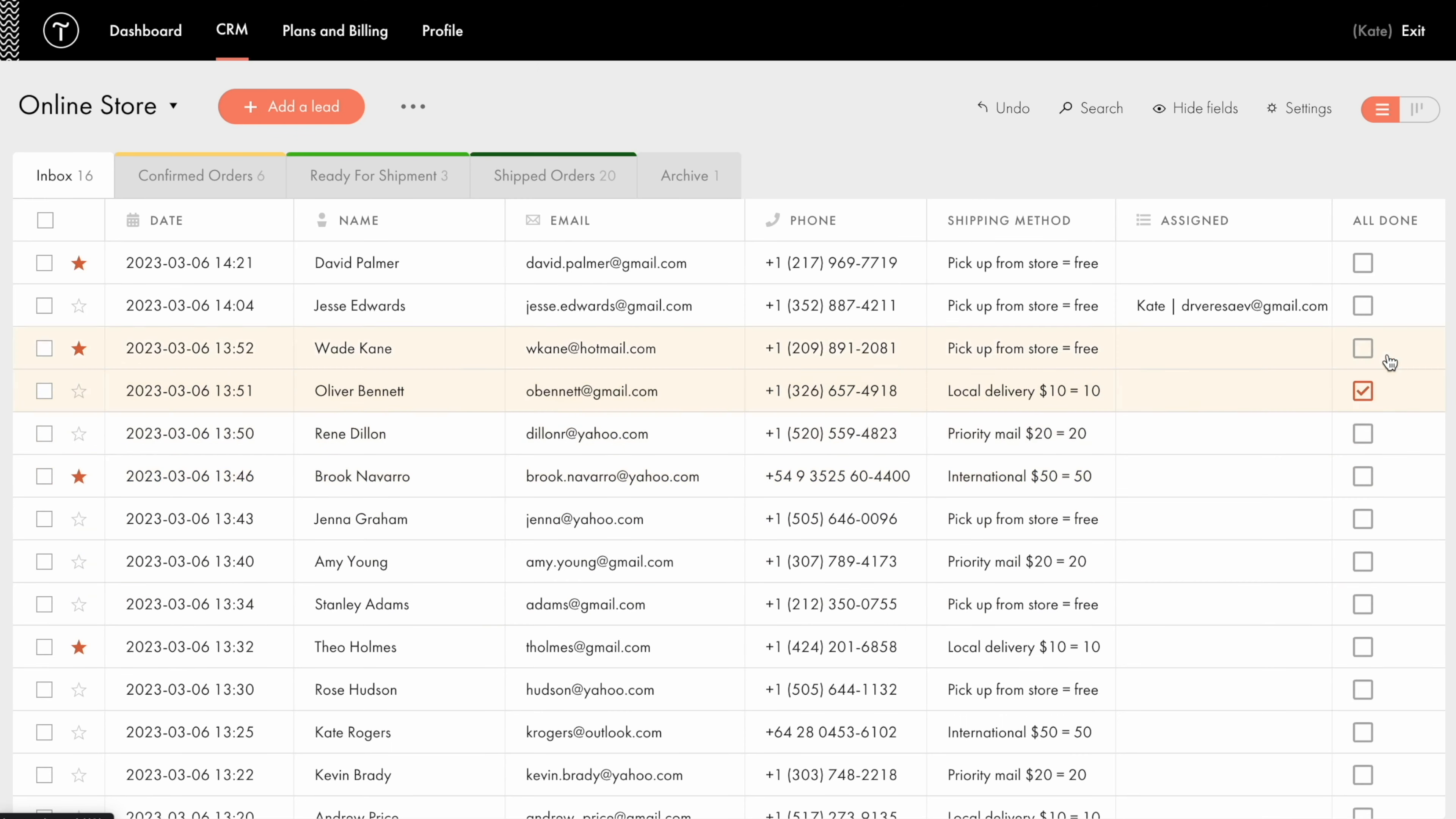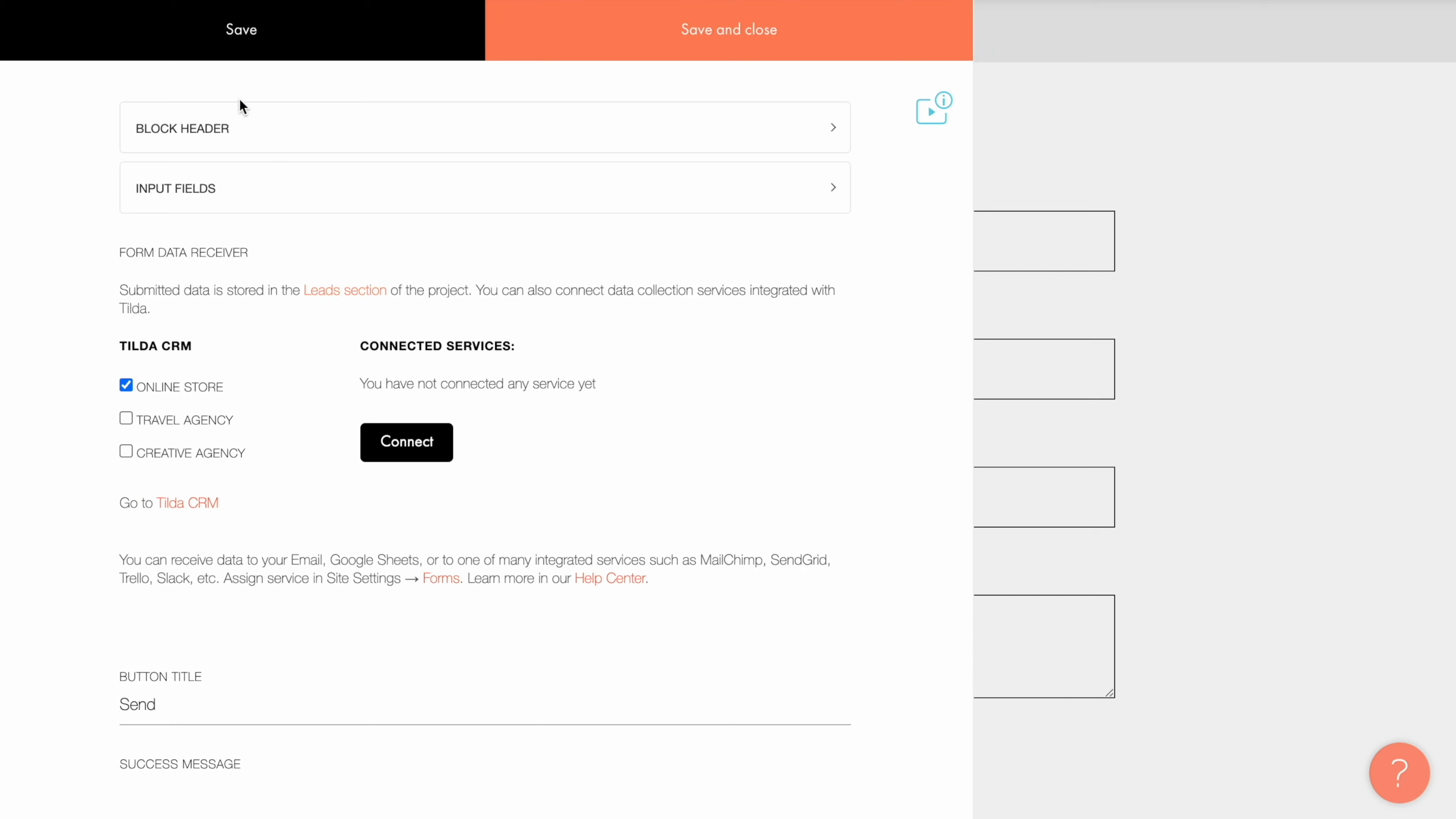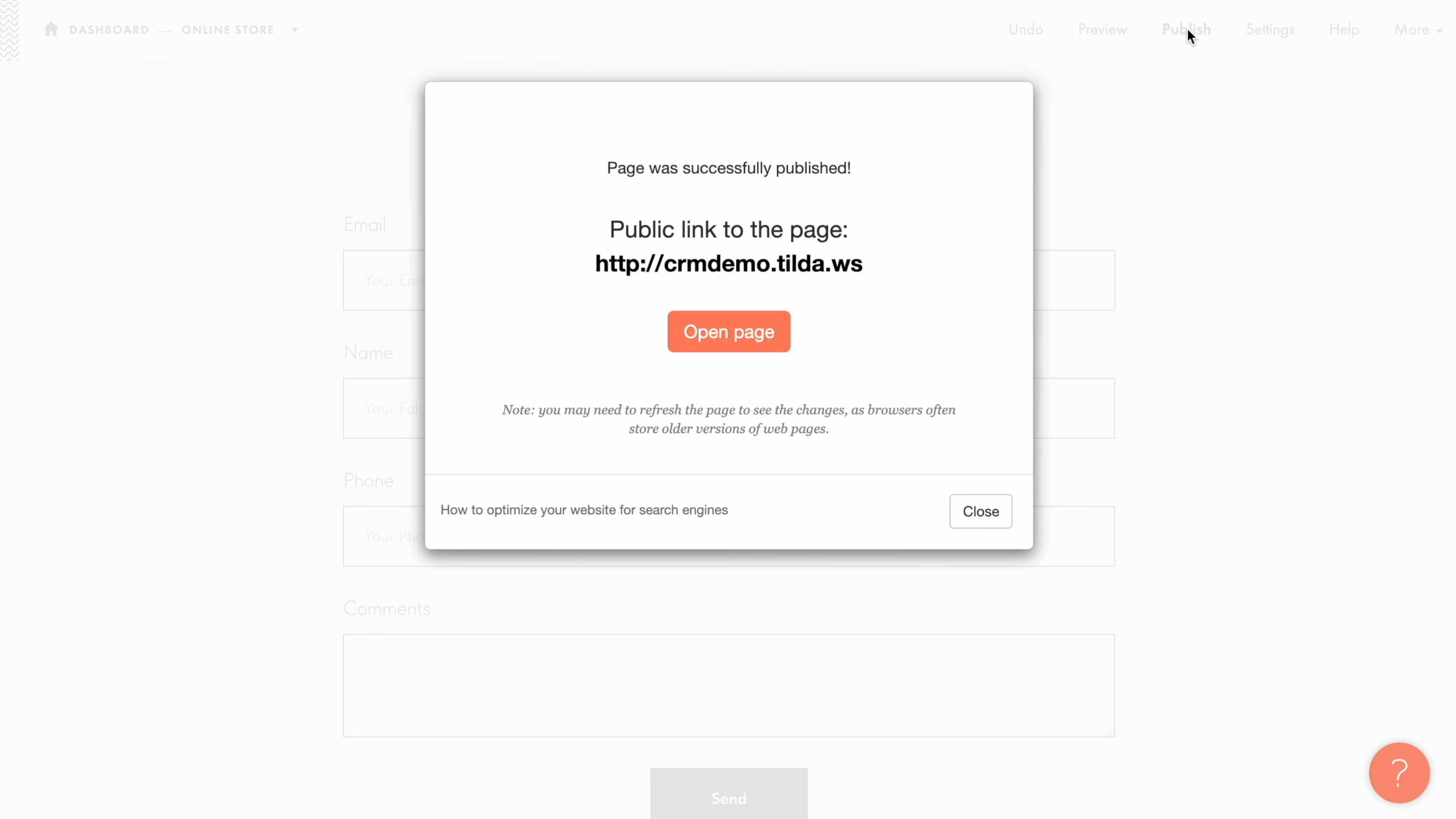You can search and filter through manually added fields as well. If you added a new column manually and want to link it to an input field in your online form, you can do it by specifying the same variable name for both the CRM column and the input field. Assign the variable name to the column, then add the same variable name to the field in the content tab of the block in the page editor. Once you republish the page, the data collected from this input field will be saved to the corresponding CRM column.